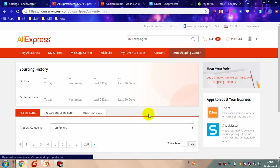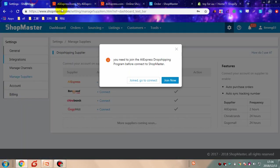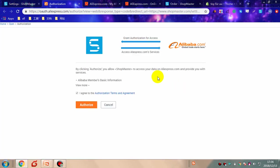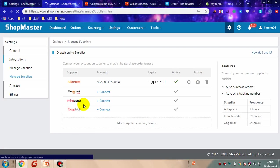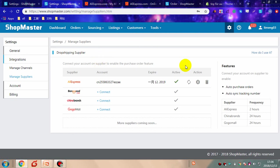After joining successfully, you will see a dropship center in your account. Now go back to Shopmaster and click authorize. Your supplier account has been connected to Shopmaster successfully.